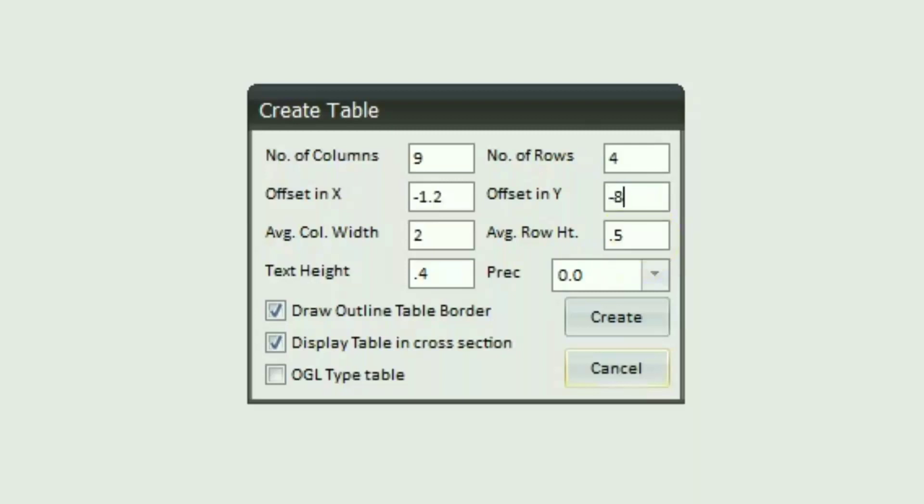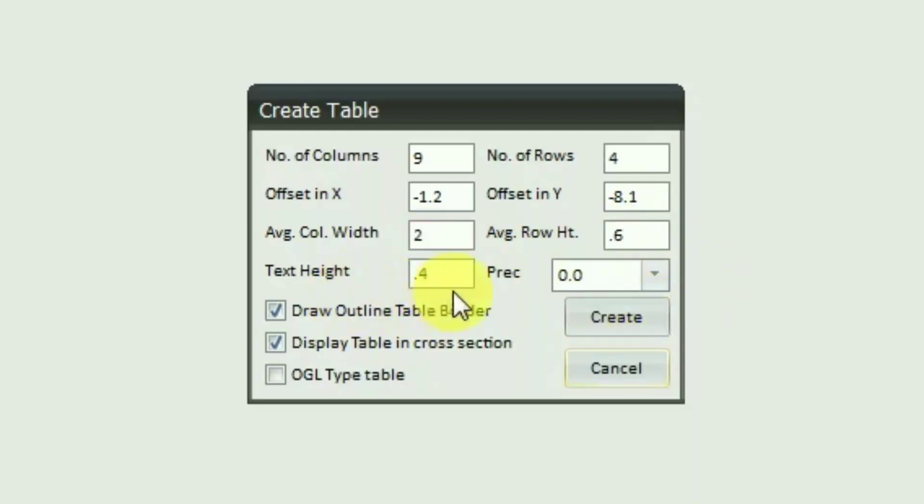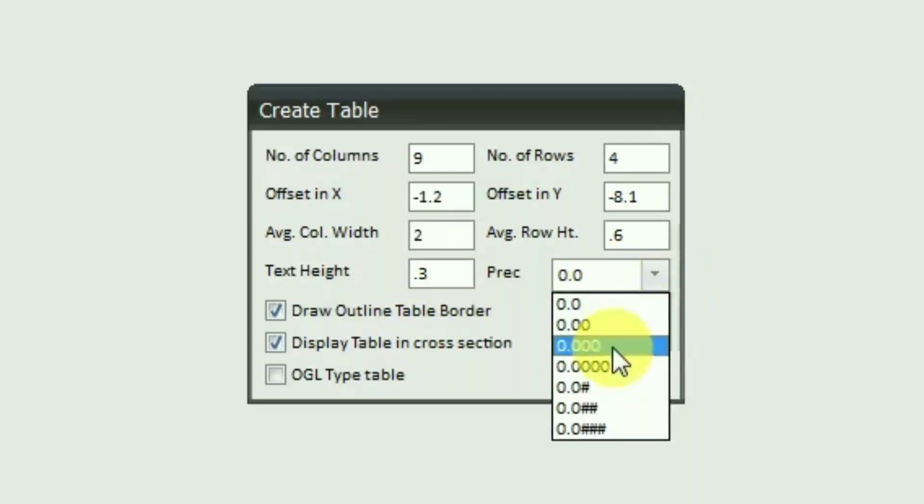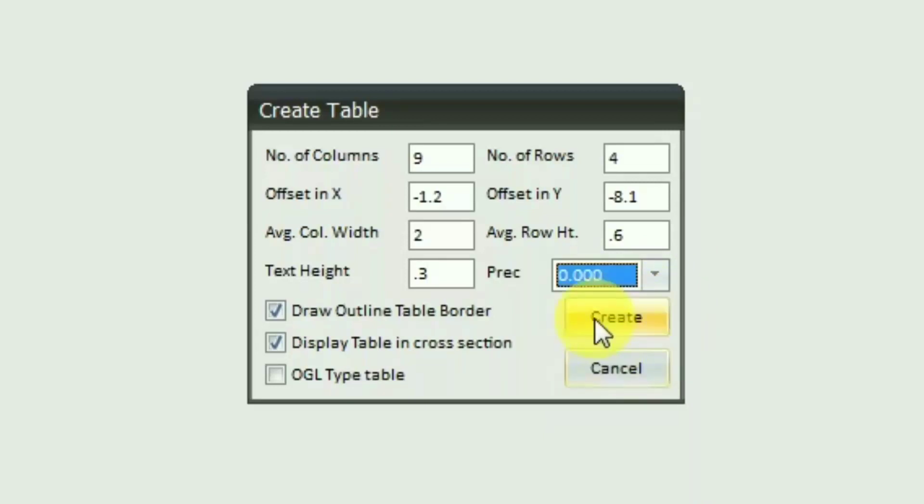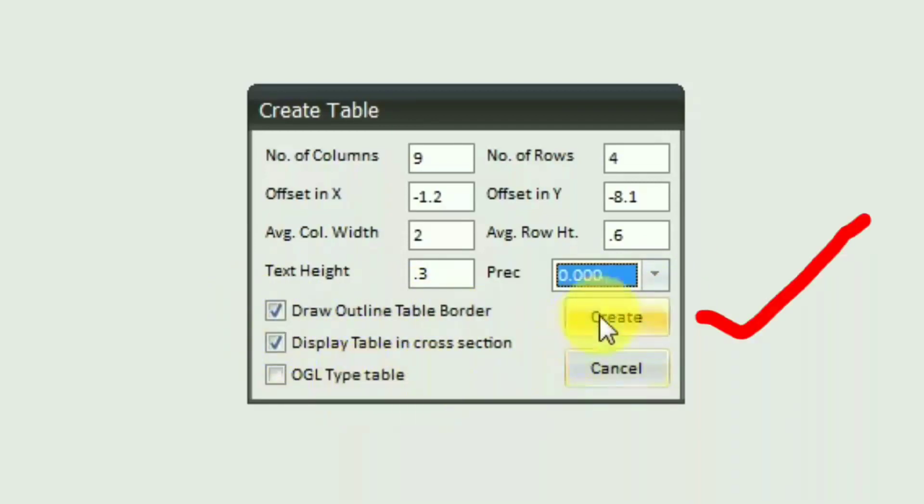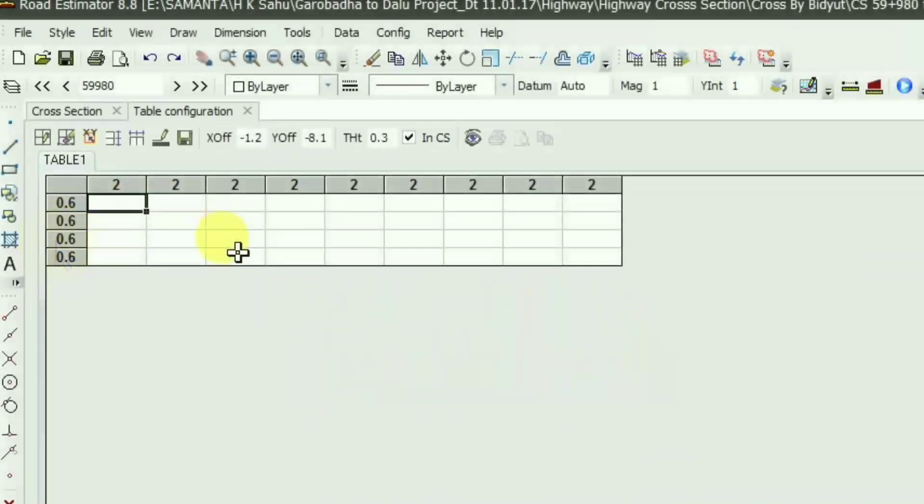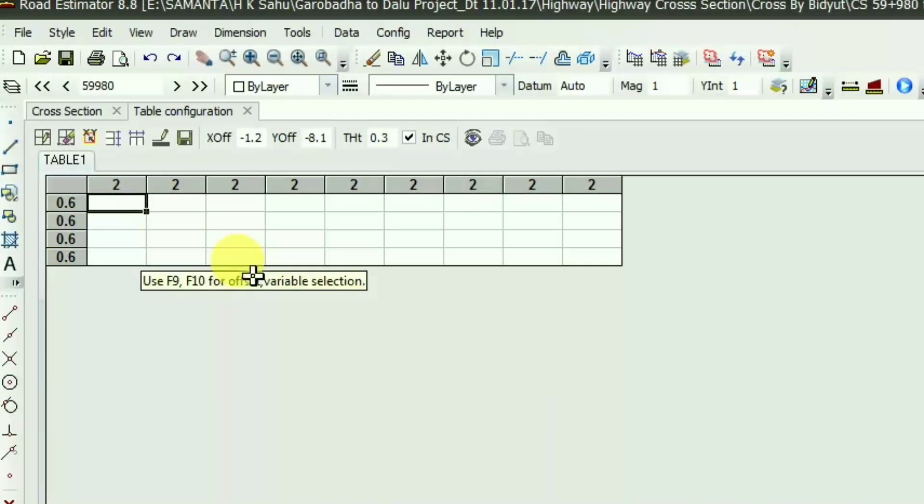You can also put this offset X and offset Y later. Average column width I'm giving two and average row height I'm giving 0.06 and the text height as per your requirement, normally I'm giving 0.3 and precision I'm giving 0.000. Check mark on these two fields and then create. You'll get the table preview.